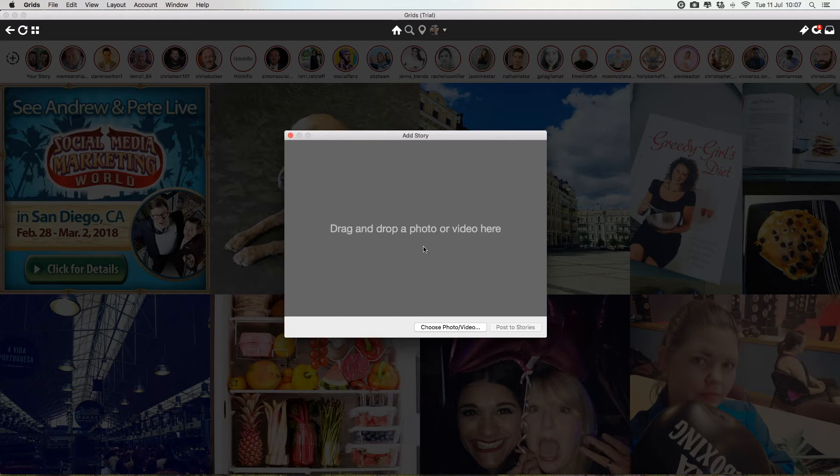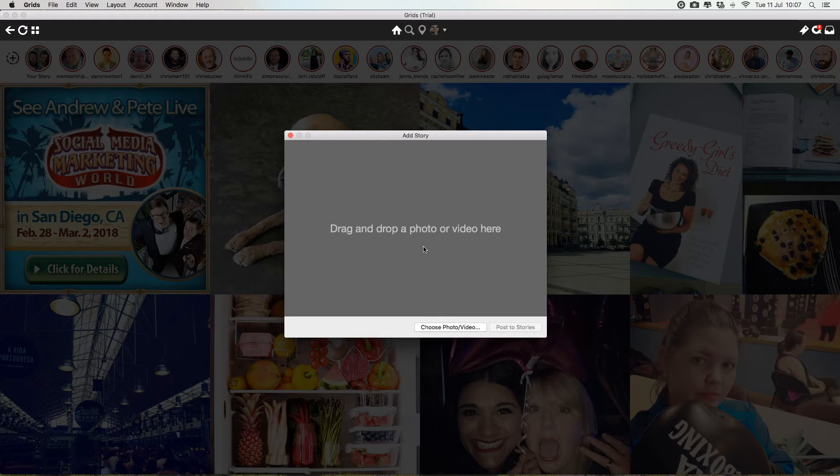So this is really cool because you can then make some custom graphics on your computer, or animations, or little videos. And if you make them portrait, obviously, you can put them in here and it'll be awesome on your story.